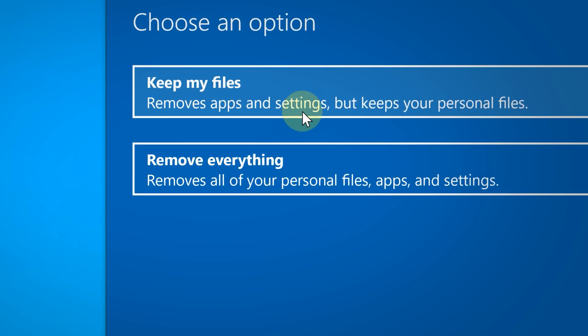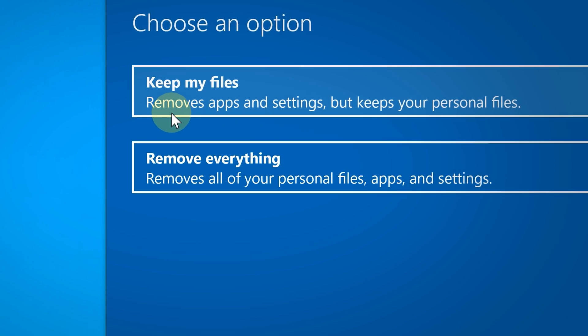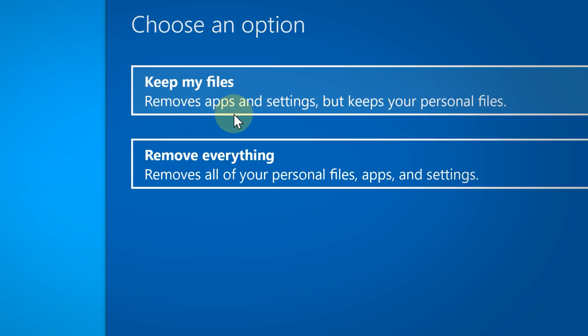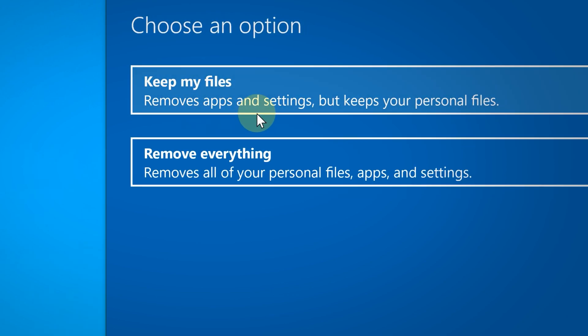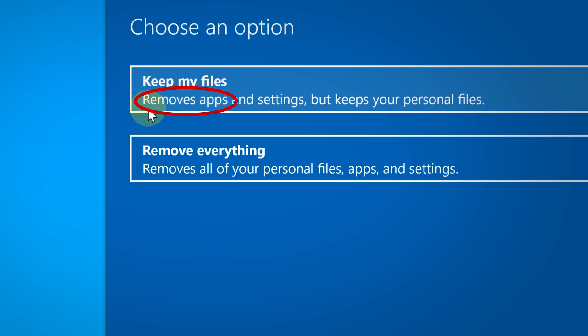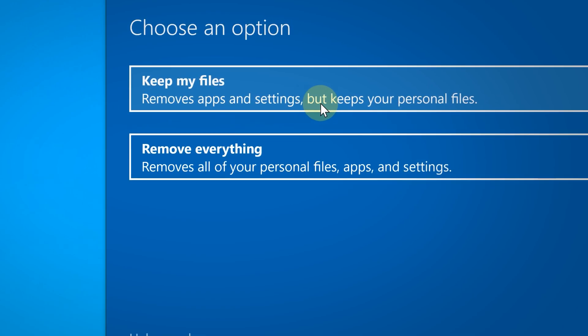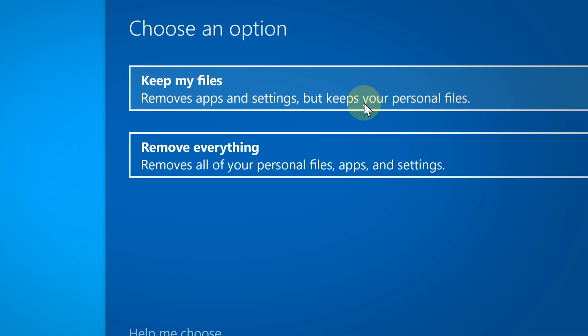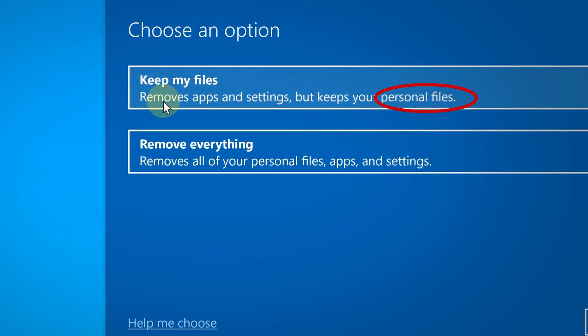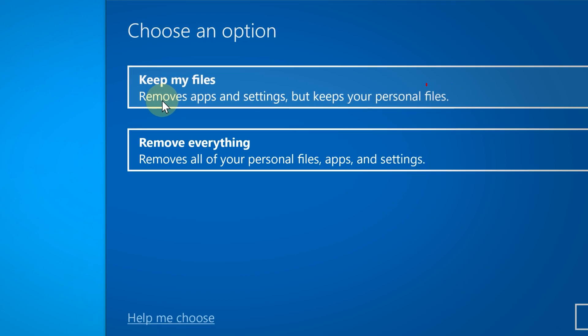Let's say you have Microsoft Word and you have Word documents. This would remove Microsoft Word, which is the program, but it would keep the Word documents, which are the files.